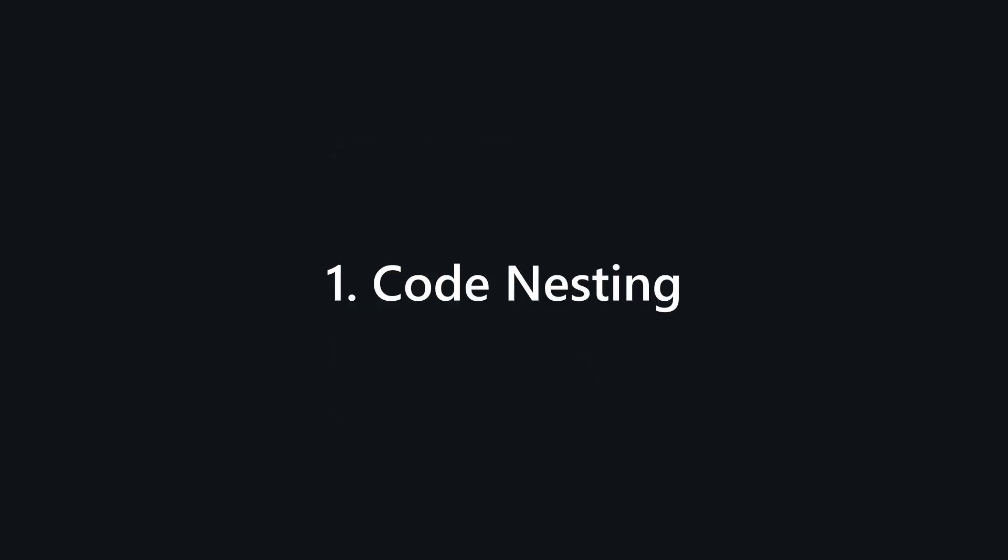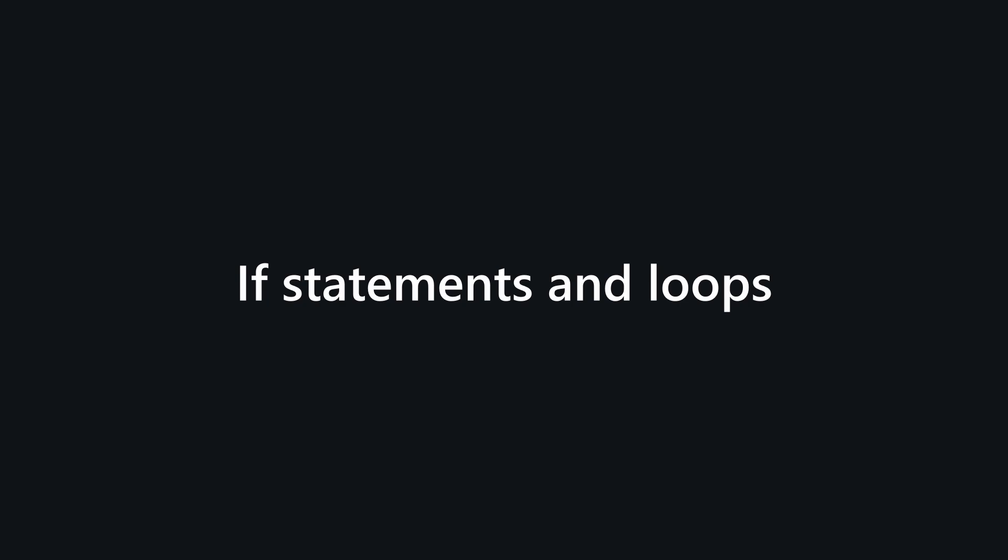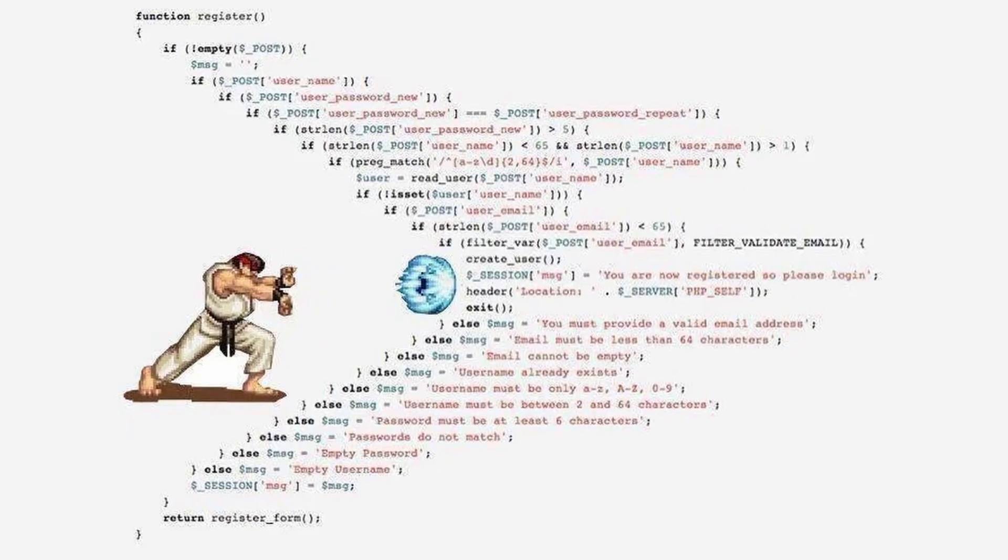There are 4 rules that you need to obey to write clean code. What is code nesting? Nesting is when you place one block of code inside another one. You see this all the time with things like if statements and loops. Nothing special you may say, but what happens when you nest for example 6 times?